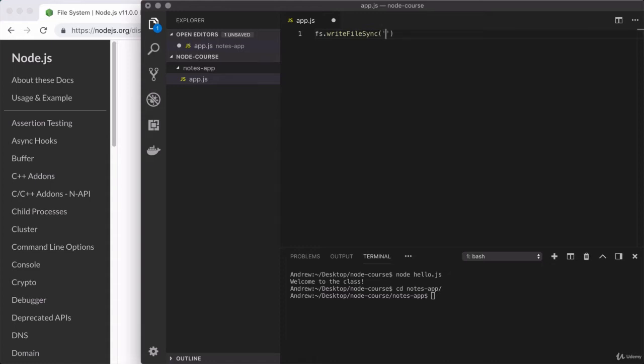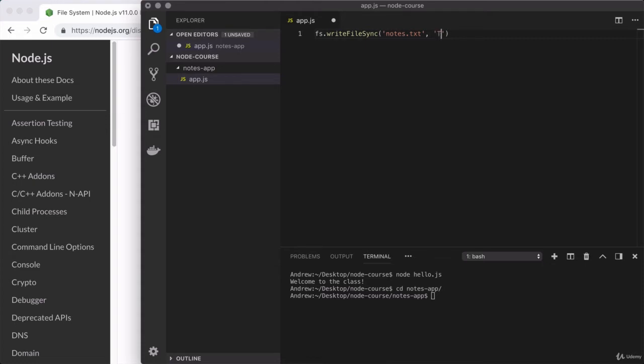Let's go ahead and pick a name for our file, and I'm going to call this something like notes.txt. So for the moment, we're going to stick with a simple text file, though later on we'll learn how to work with files of other types. Now the second argument is going to be the contents to put in that file. So right here, as a string, let's go ahead and write out a little message. This file was created by Node.js.